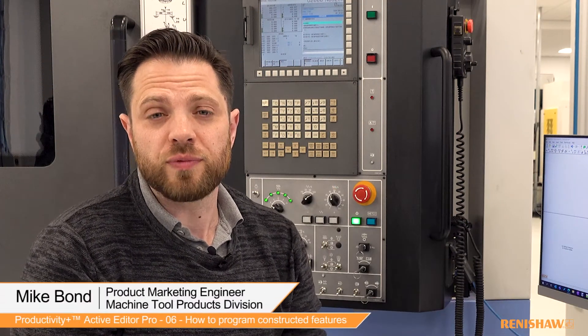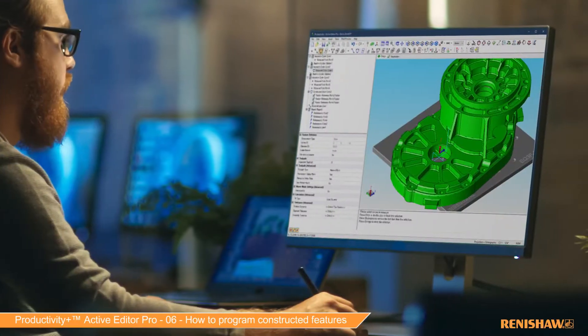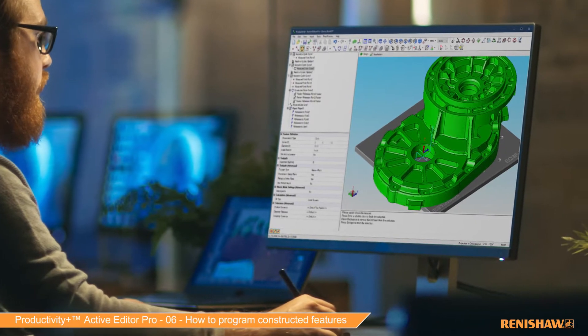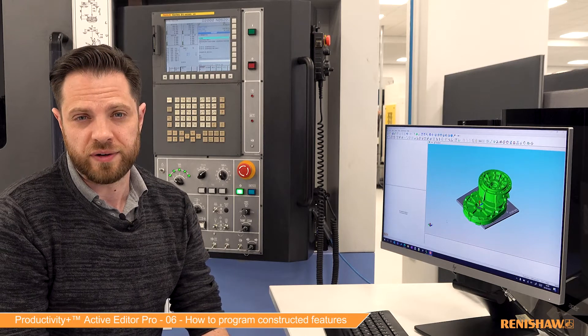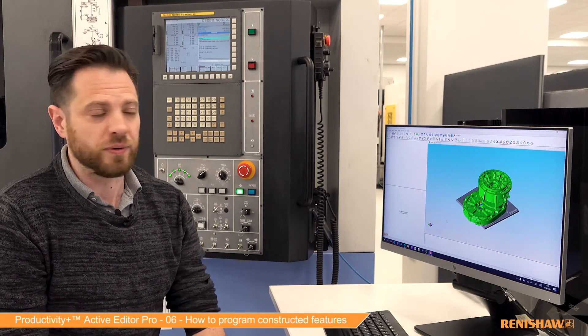In this series of videos we're looking at Renishaw's Productivity Plus ActiveEditor Pro software. ActiveEditor Pro is a Windows-based application designed for the programming of Renishaw's spindle probes and tool setters. Its main purpose is for the setting of parts and tools prior to the manufacturing process, but can also be used to help control that process while it's going on.